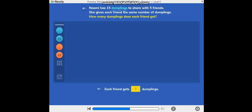How many dumplings does each friend get? D equals 3. Each friend gets 3 dumplings.